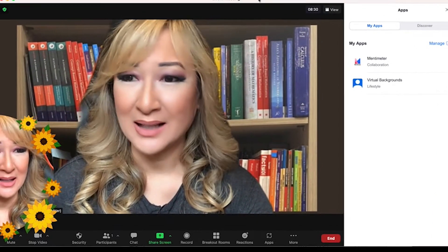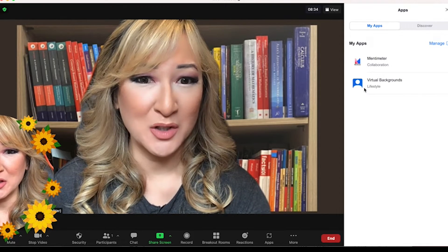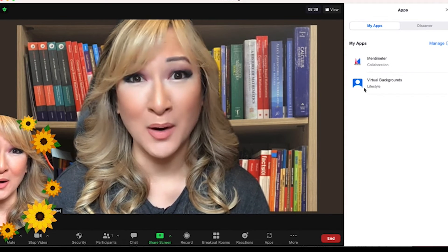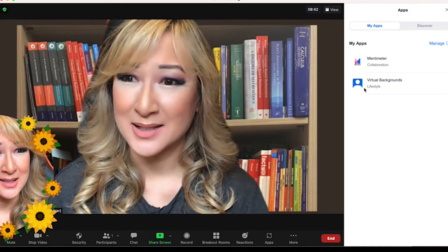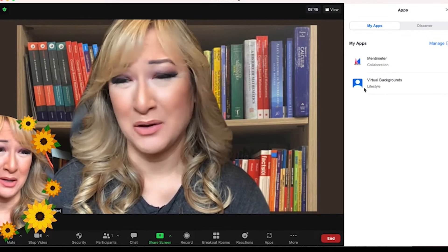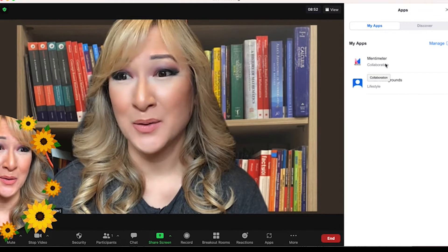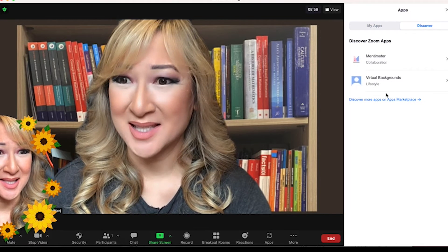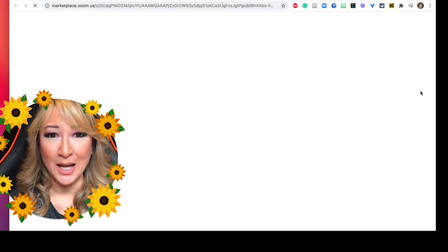I'm sure that Zoom will be building up more apps and having more collaborations with different companies as time goes on. For the moment I think there's a collection of about 30 to 40. So how did I connect Mentimeter and the virtual background? I went to Discover — you basically go to Discover the apps.